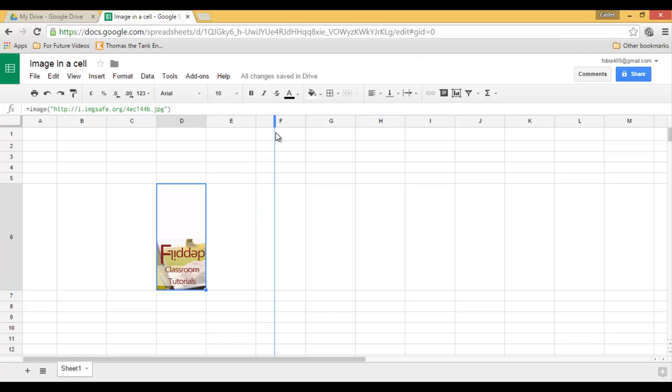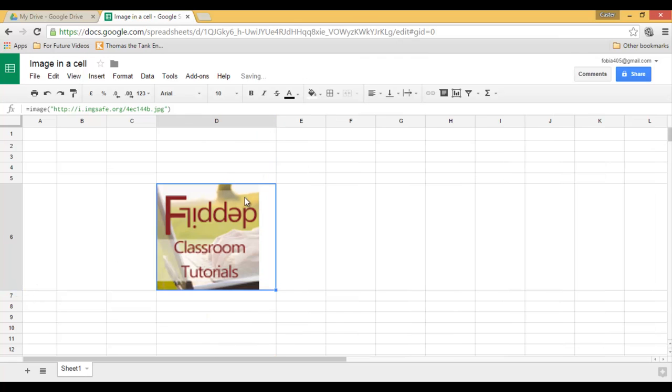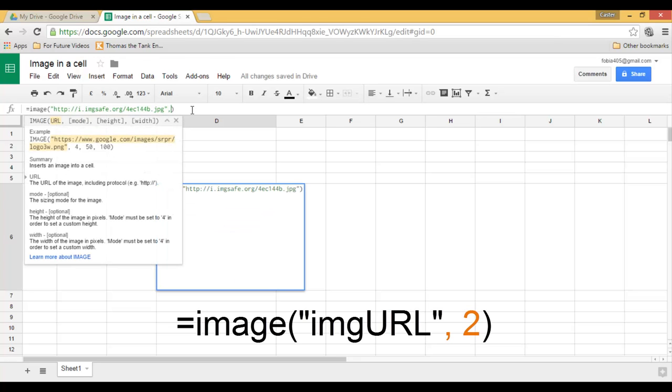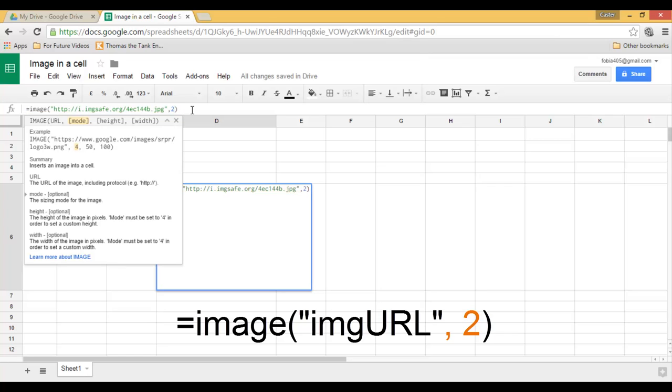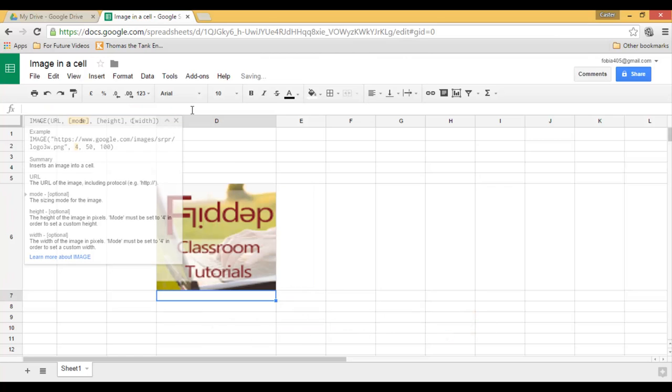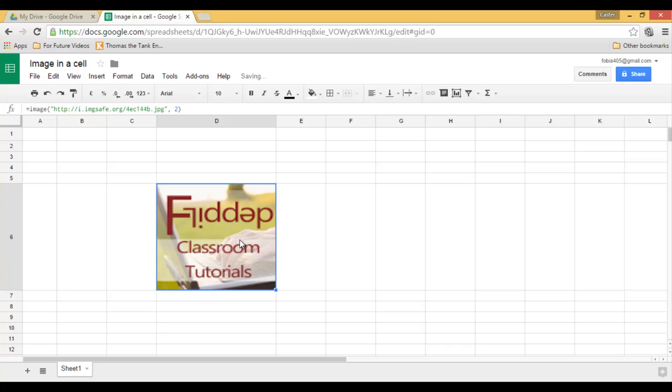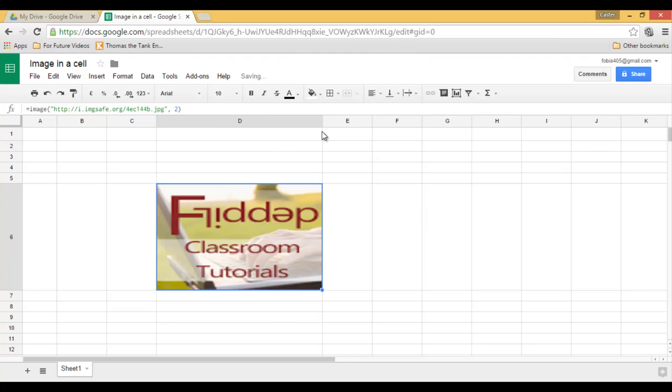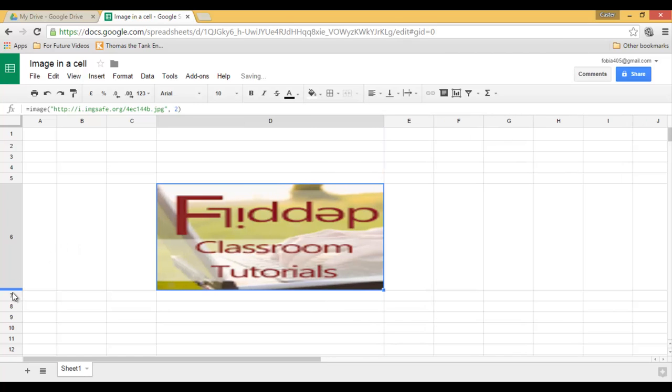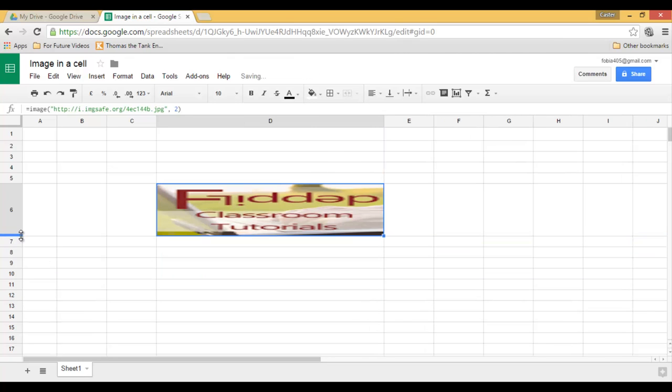Now, that's not all you can do. Within the image function there are four different formats. This is format one. Let's go back to our function and let's add comma two. That's the second format. What this does is it makes sure that my image stretches as I change the size of my cell. Now in some cases this might be useful, in others not. So do think about what you want to use the images for before you decide on one of these four formats.